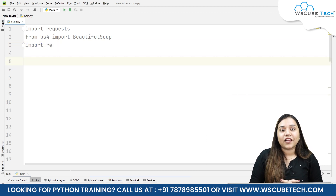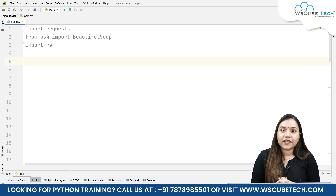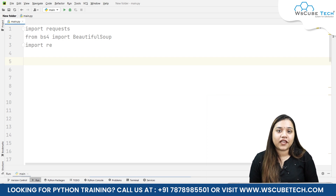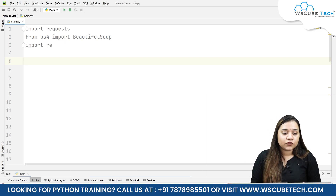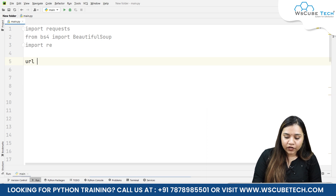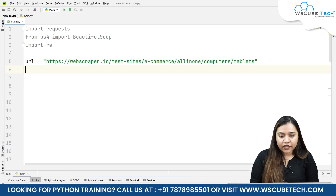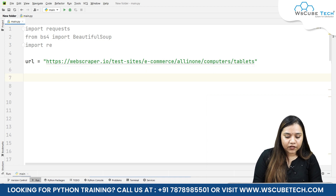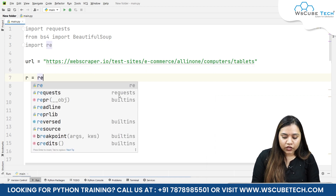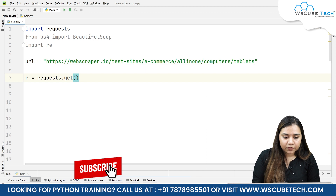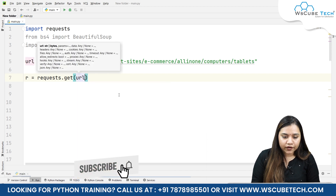The re library stands for regular expressions. It helps us find a pattern in a string and then extracts the data related to that pattern. For this I will again write url equals to the URL of our test website, and r equals to requests.get passing the URL.